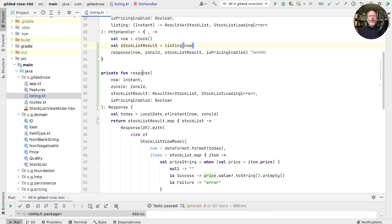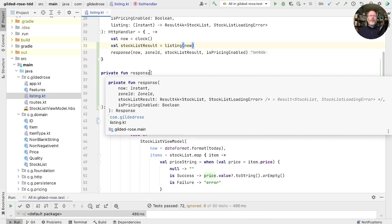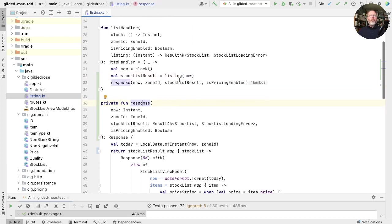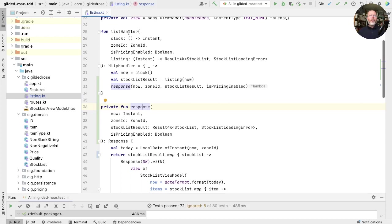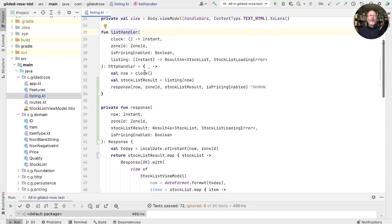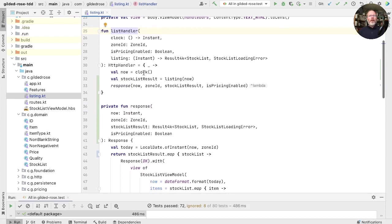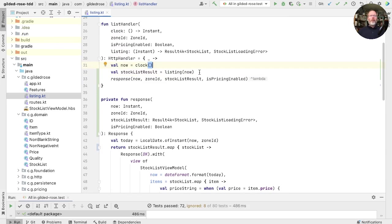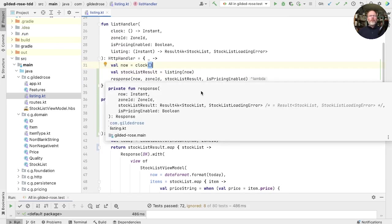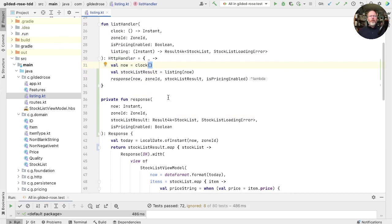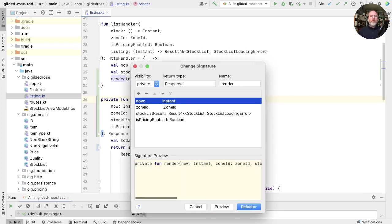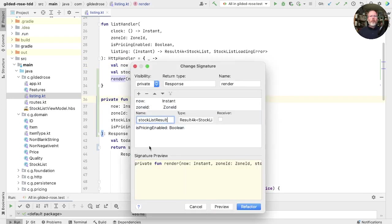So what we have here is a calculation. For a given time and a zone ID and the stock list result and whether or not pricing is enabled, this will always return the same response. In contrast, the handler returns an action because it does depend on when we run it. It depends on the time that we run it and it depends on what's on the disk when we list the stock. What we've done is we've separated out the fetching of the stock from the rendering of the stock. This response here is rendering. It's working out what the response should be given the stock. So let's call that render and reorganize the parameters so that the primary one is first.